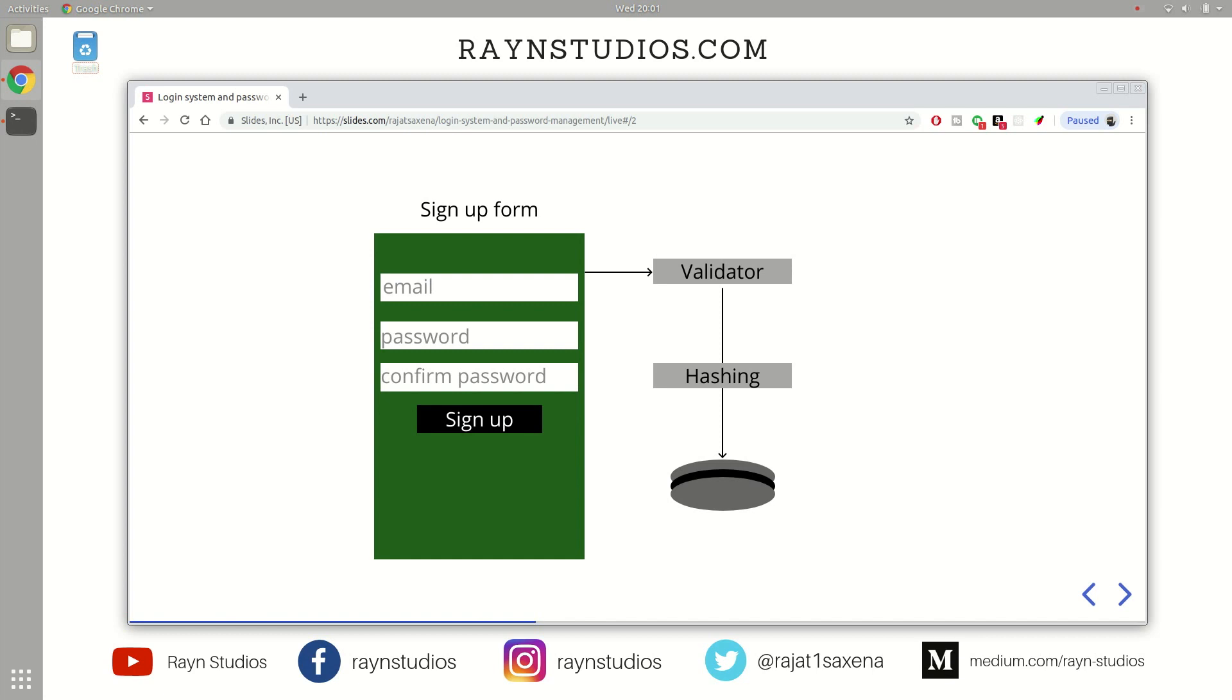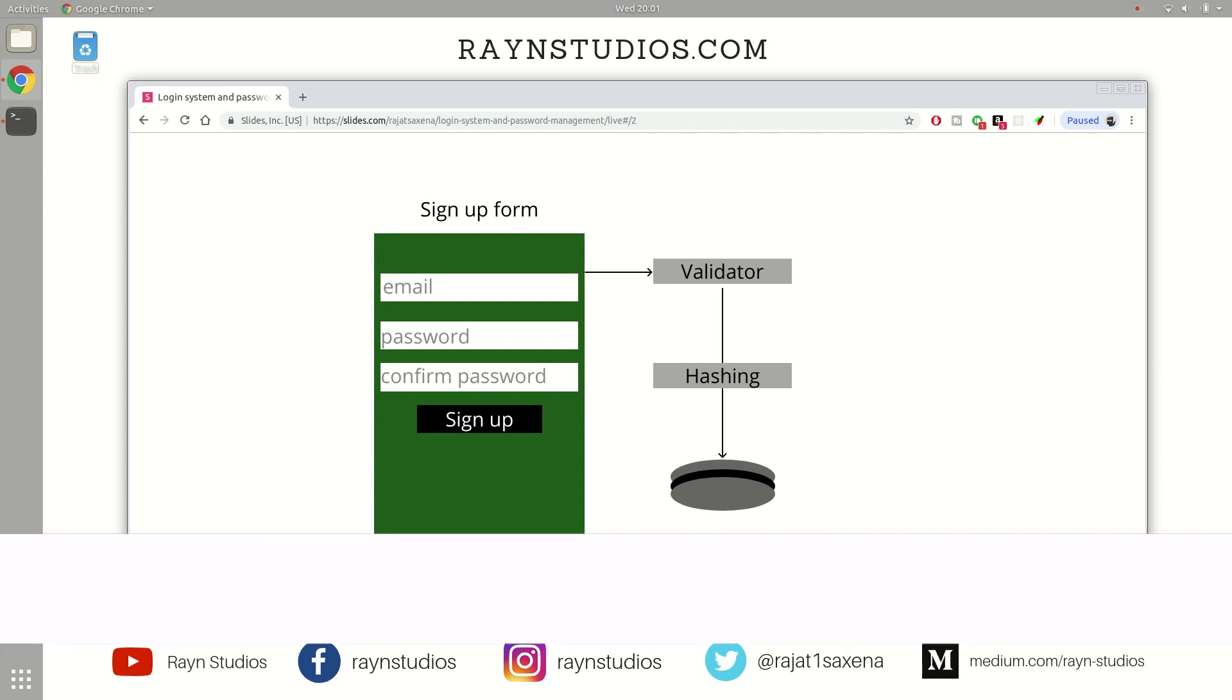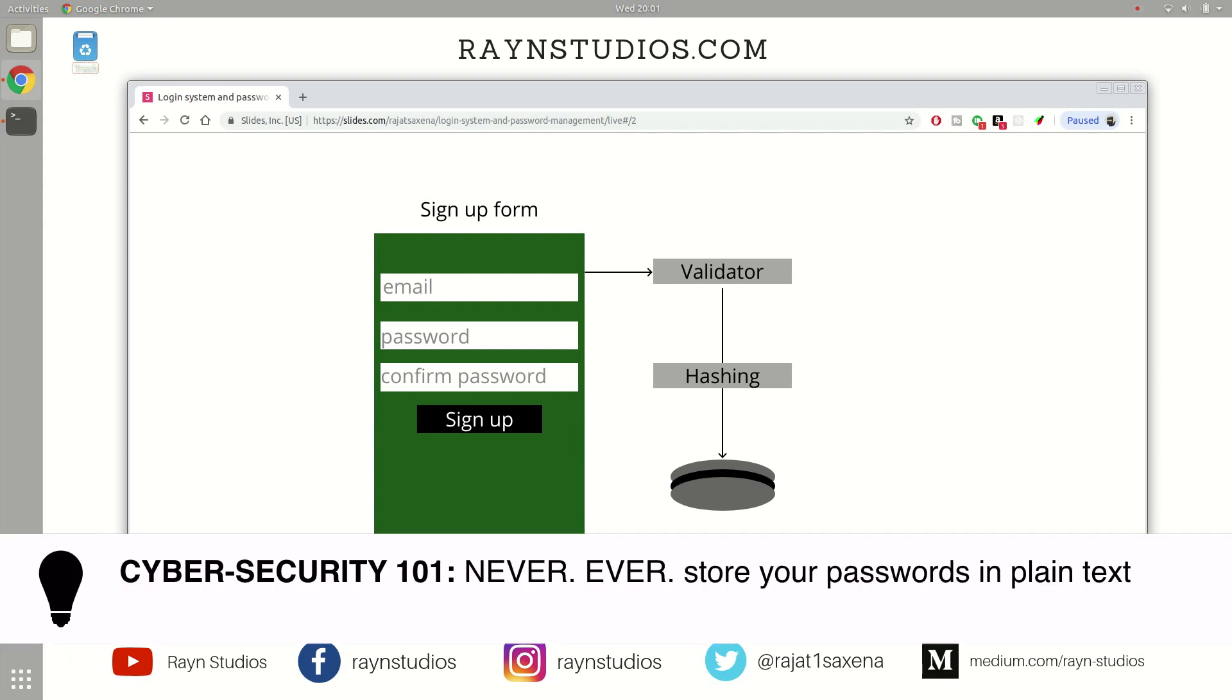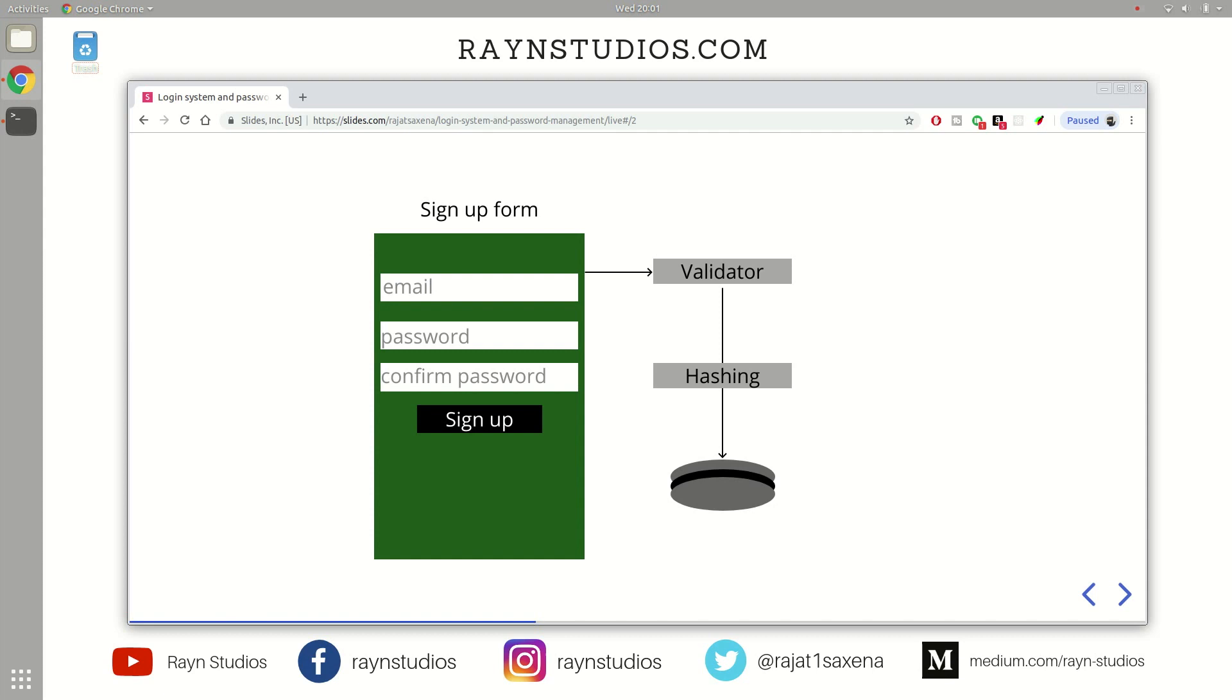But here is the catch. You do not store plain text passwords in the database because if you do that and somebody else like a pirate or a hacker gets access to your database, he is going to have the details like the email addresses and the passwords of every single user on your website, which means that all those details will be compromised in case your database gets hacked and nobody certainly wants that.